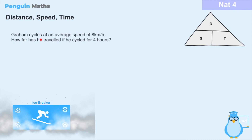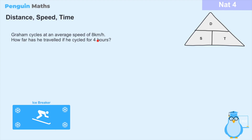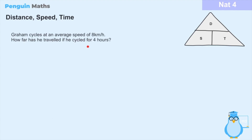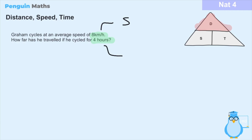This first example says: Graham cycles at an average speed of 8 kilometers per hour. How far has he traveled if he cycles for 4 hours? The first step is to identify what we're being asked to calculate. We're asked 'how far' — that means we need to find the distance. Within the question, we're told Graham moves at a speed of 8 kilometers per hour (our S) and he traveled for 4 hours (our T). From the triangle, distance D equals speed S multiplied by time T.